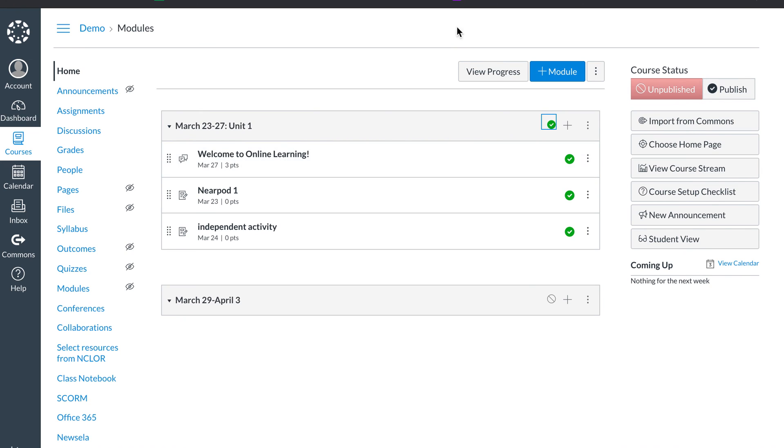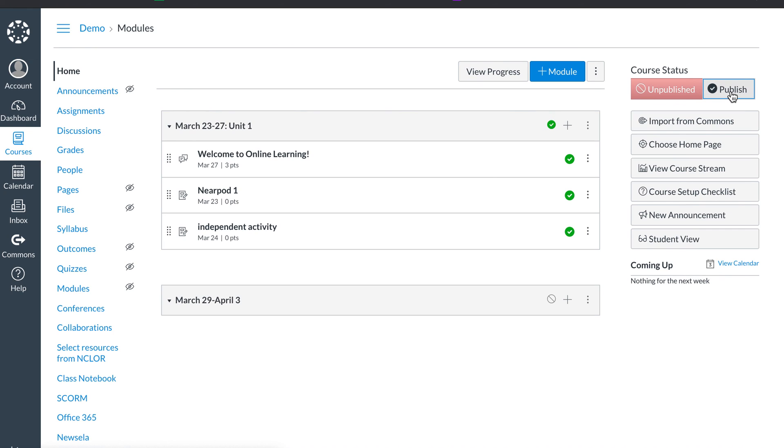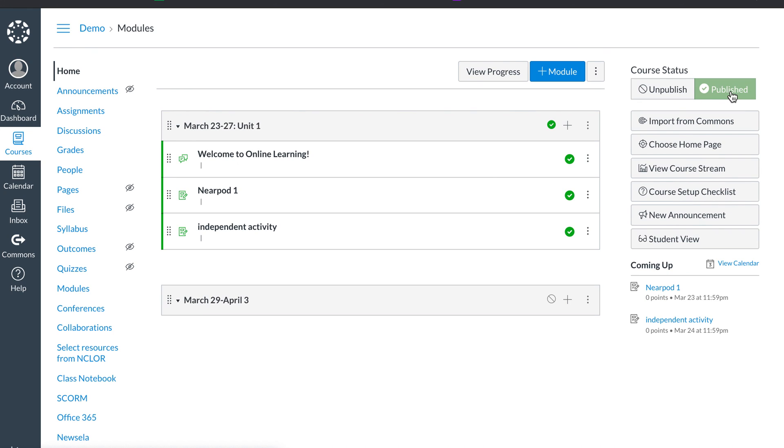But they still can't see anything. If you look here on the right, if you see red, you're not published. Publish. Now my class is live. This class has no students in it, so nothing's going to actually show up for anyone. But I hope this helps. And I'll create some more videos.